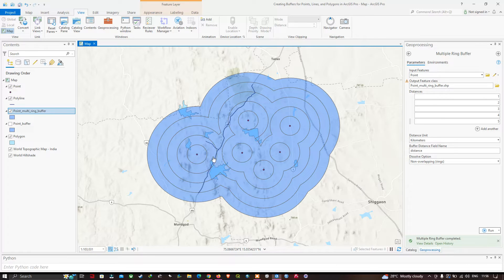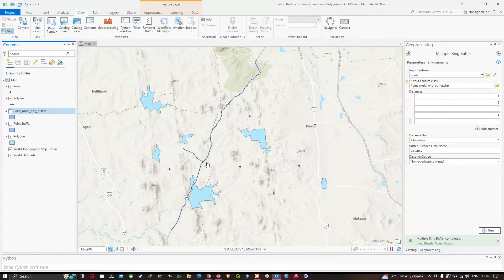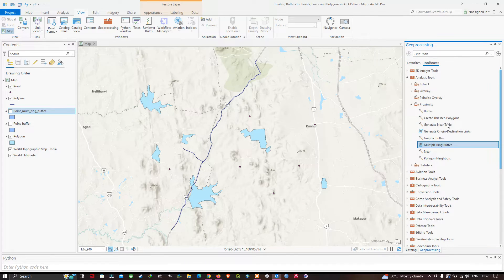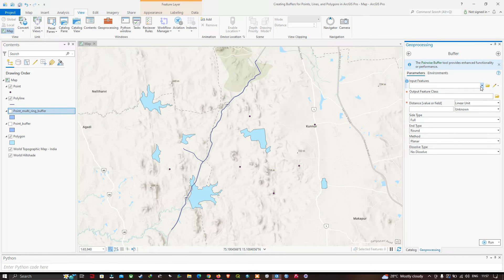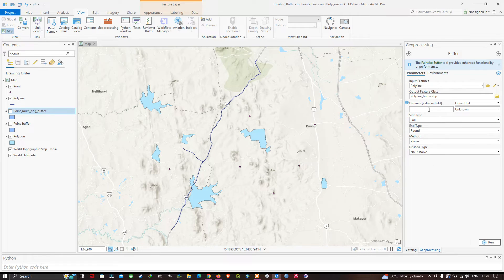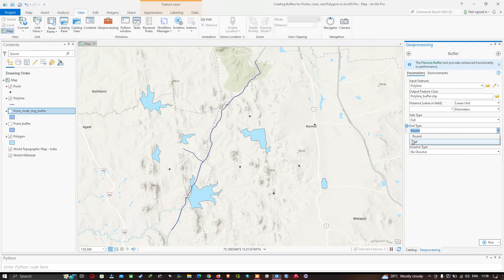Similarly, we can try this for a polyline. Turn off the previous layers and use the Buffer tool on our polyline, which represents a road network. Select the polyline as the input feature and choose the output file location. Enter a buffer radius of 1 kilometer and select kilometers as the unit. You can also choose the end type — flat or round. In this video we'll select round end type, then click Run.